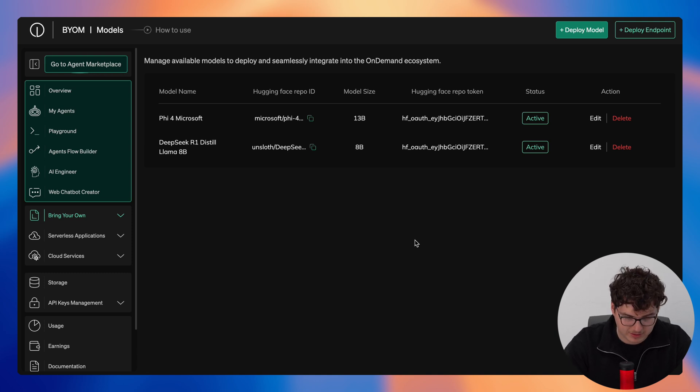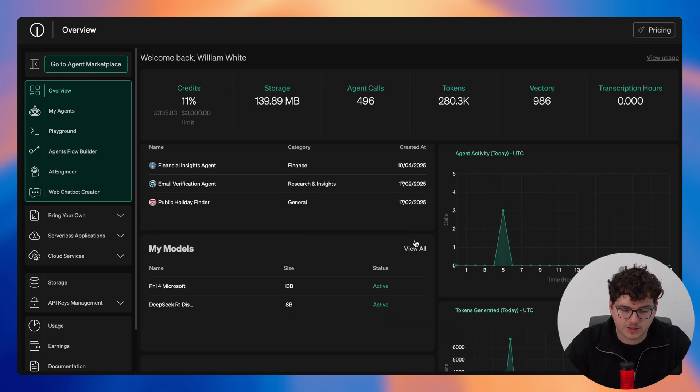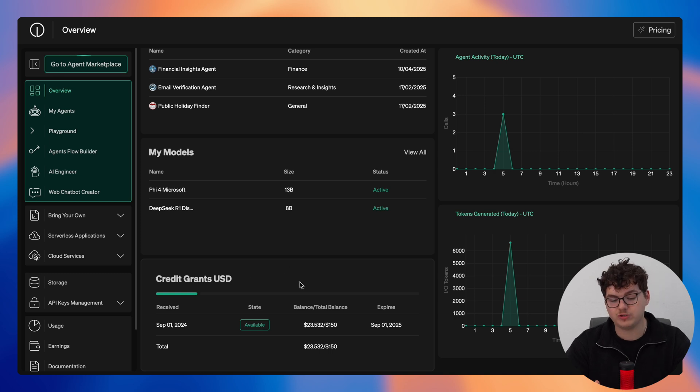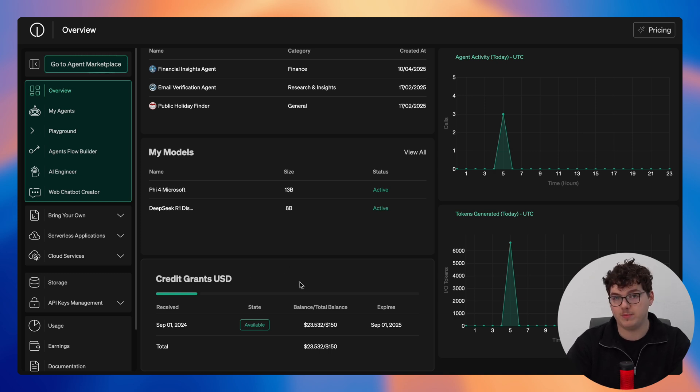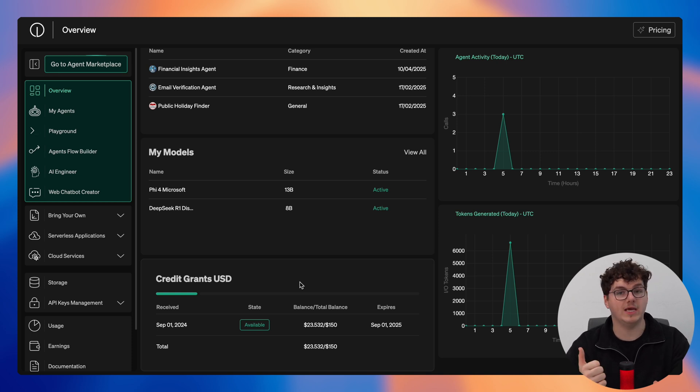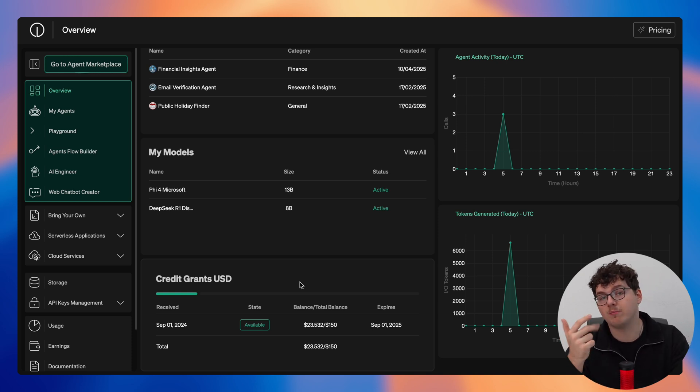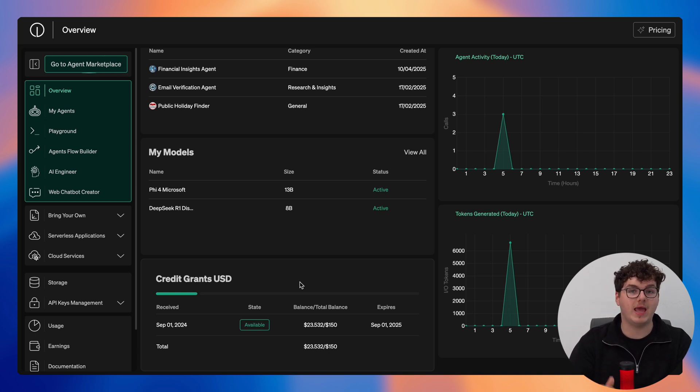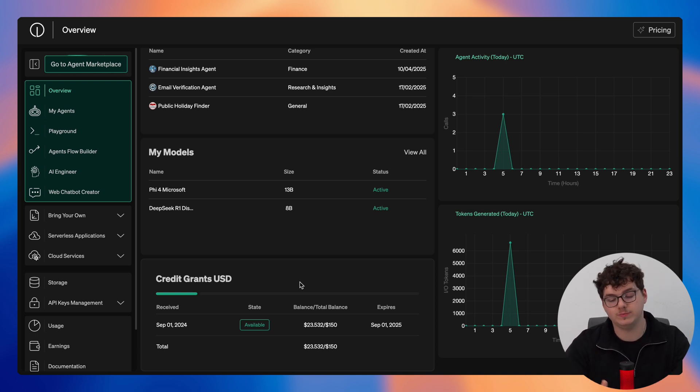So we'll jump straight back into the overview page and just underneath my models you'll see my credit grants. So when you sign up to on-demand for the first time you'll receive a $50 credit grant. This $50 can be used towards agent calls, storage, different models that you're deploying. It's essentially a kickstarter so you don't actually have to spend any money until you're ready to.